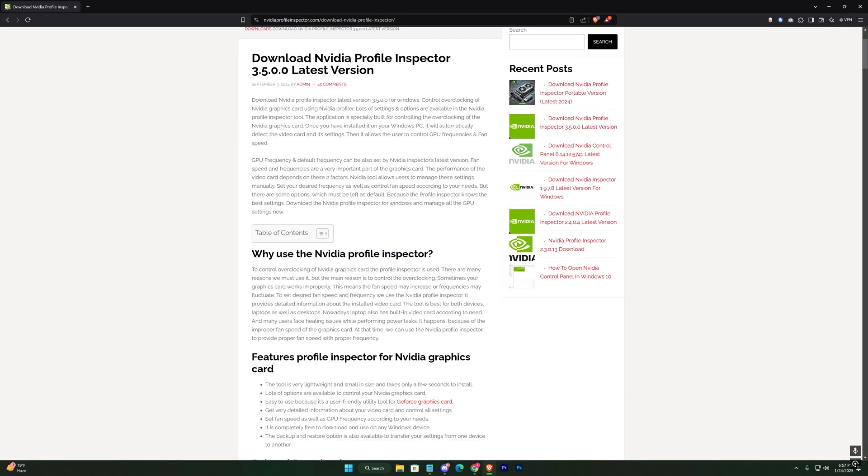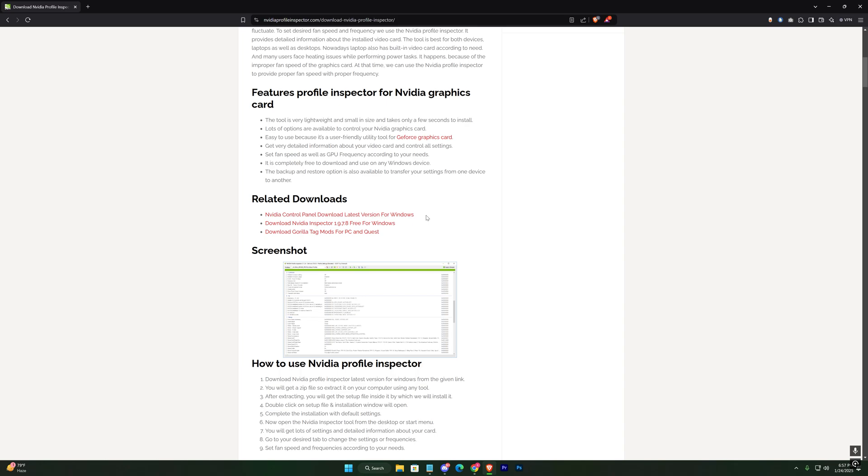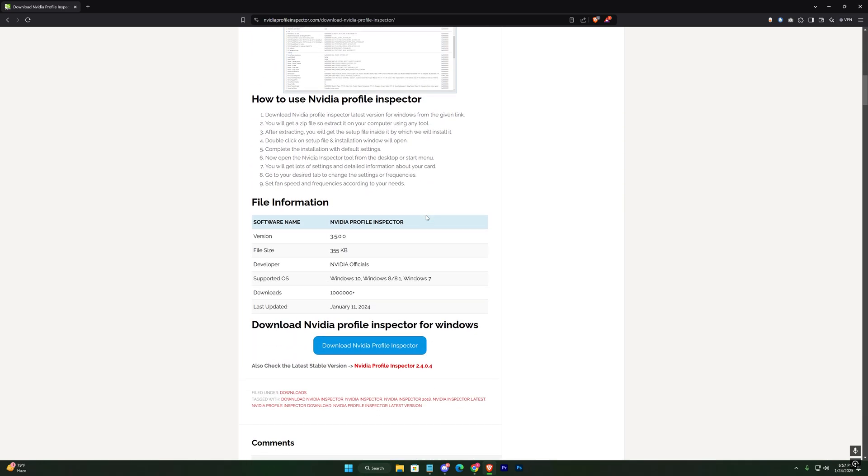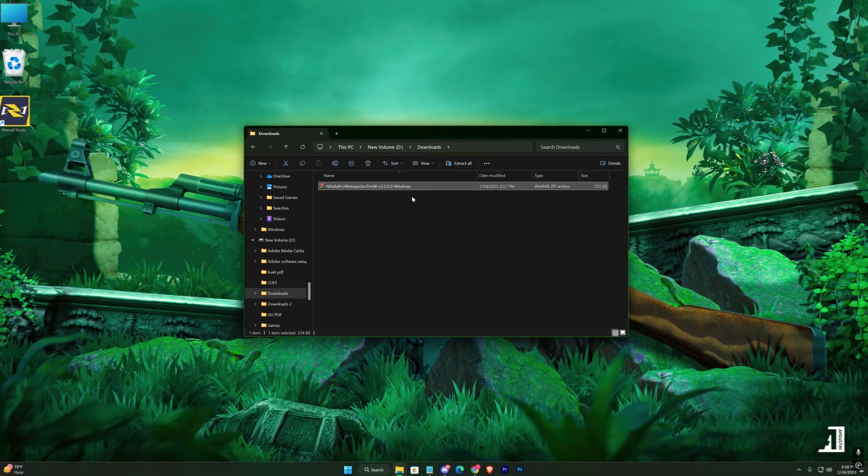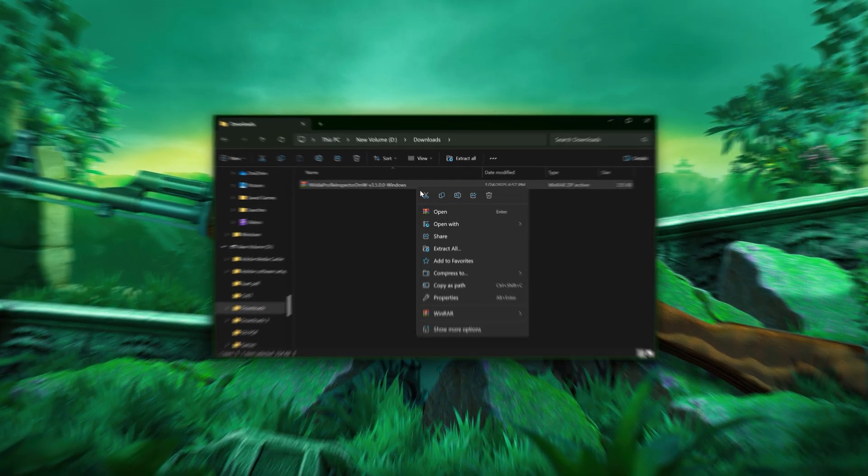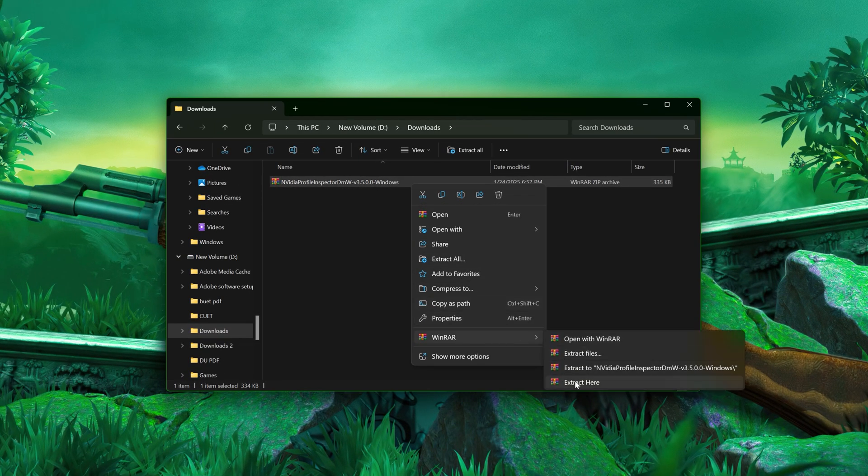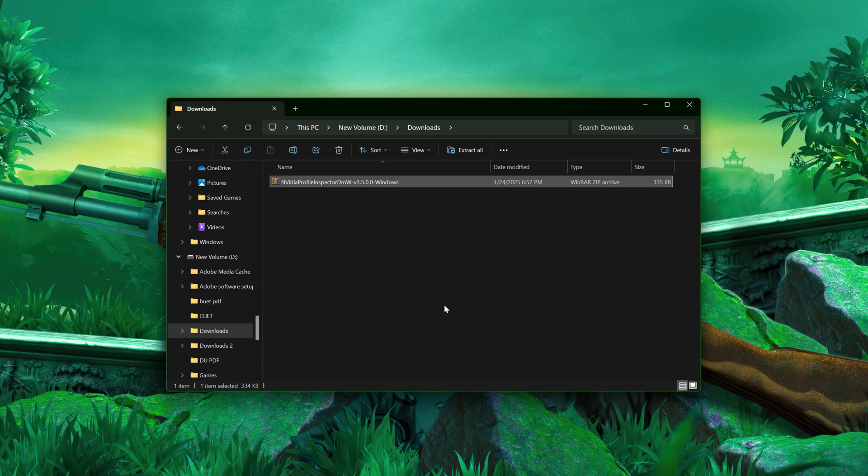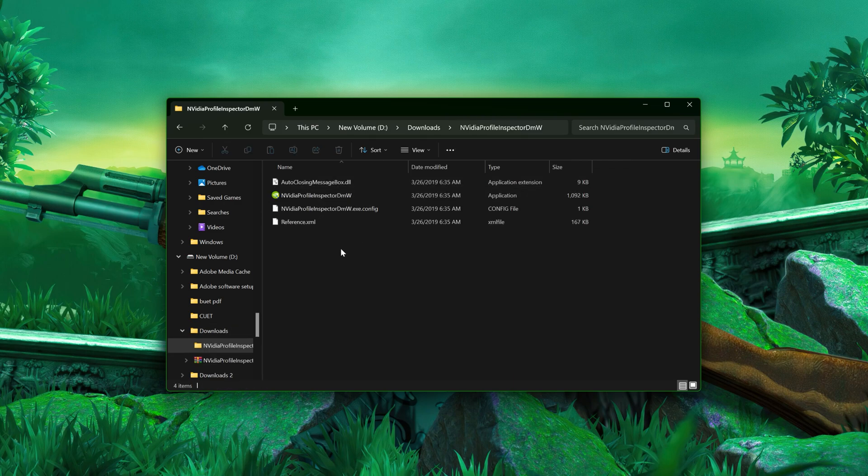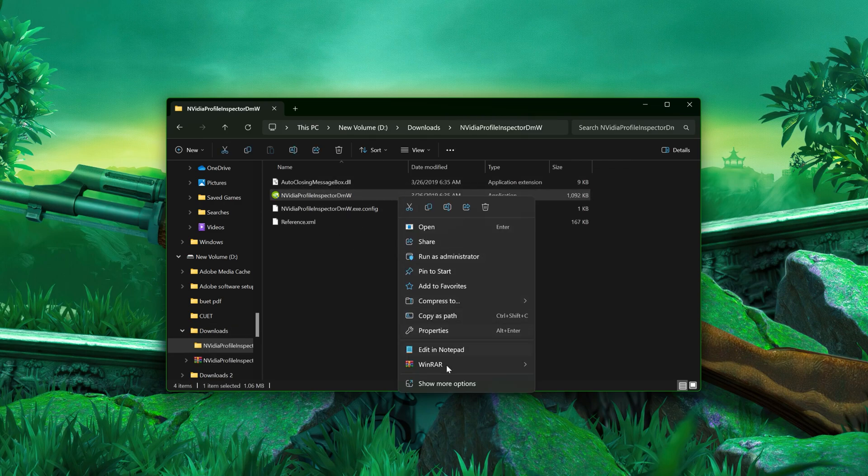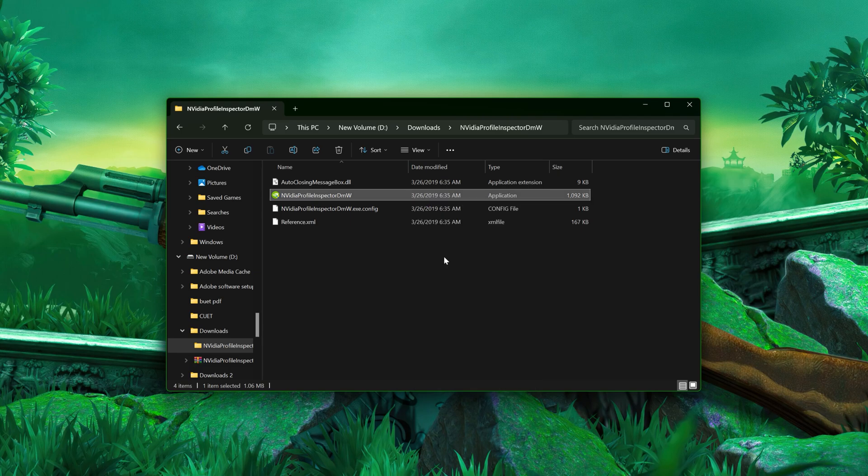Click the link in the description to download the NVIDIA Profile Inspector. Once downloaded, you'll receive a zip file. Extract the contents of the zip. Run the extracted NVIDIA Profile Inspector file as an administrator.